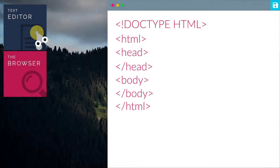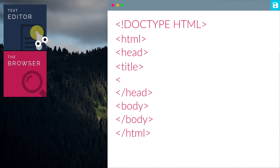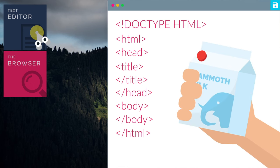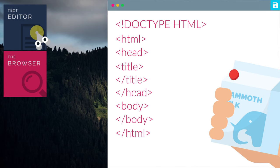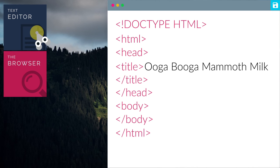Now, Grunt, we should give this webpage a title by using a title tag. Me want call Ooga Booga Mammoth Milk. Sure. So let's type in the title here. Great. Now our webpage has a title.